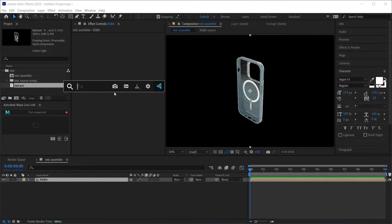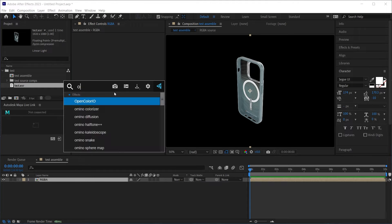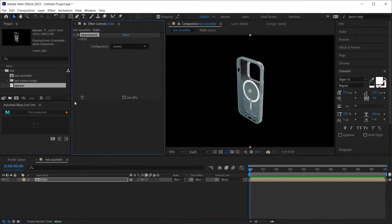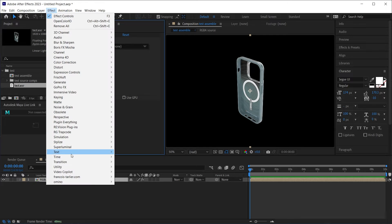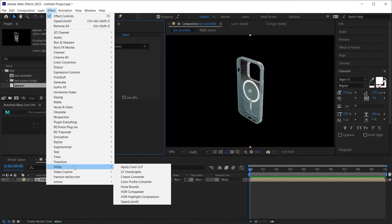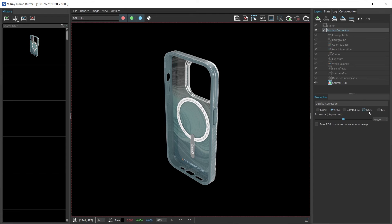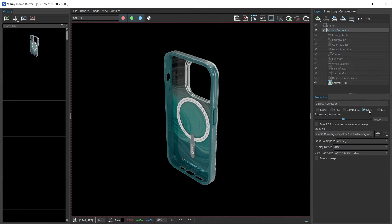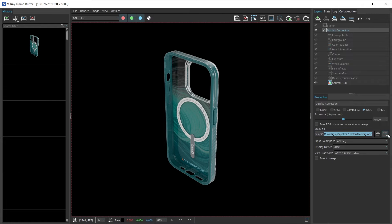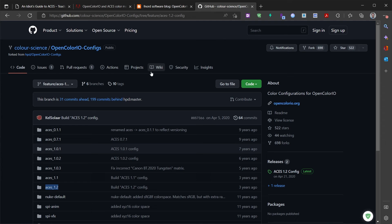I can now apply the effect OpenColor.io. This effect lies in the utility OpenColorIO. Picture this as just selecting this right here in our V-Ray framebuffer. Now we need a config file and we need the settings.